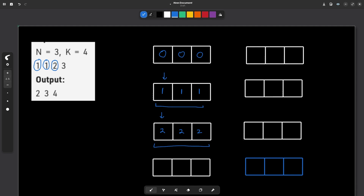Now we have an update at index 2. So index 1 will remain as it is, but 1 will be added to index 2 and all the indexes after it. The last operation is at index 3. So the first index remains as it is, the second index will have 3, and the third index gets 1 added to it. This is our final answer, and as you can see, it matches what was given.